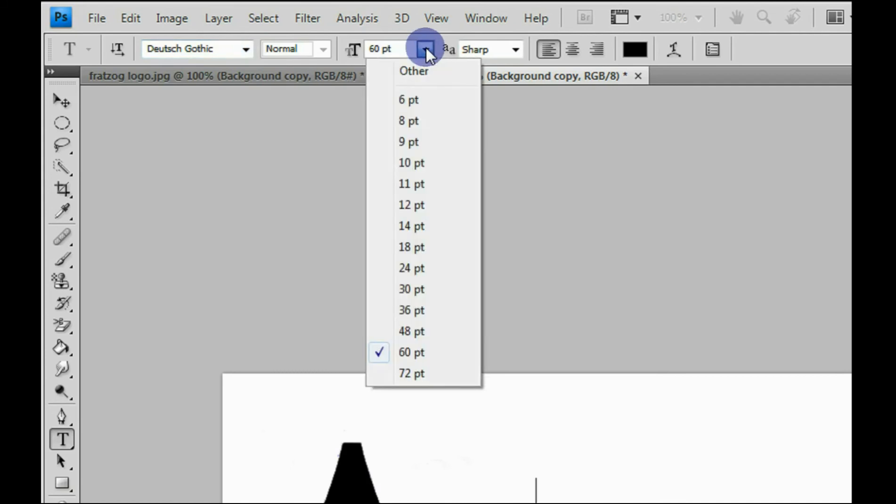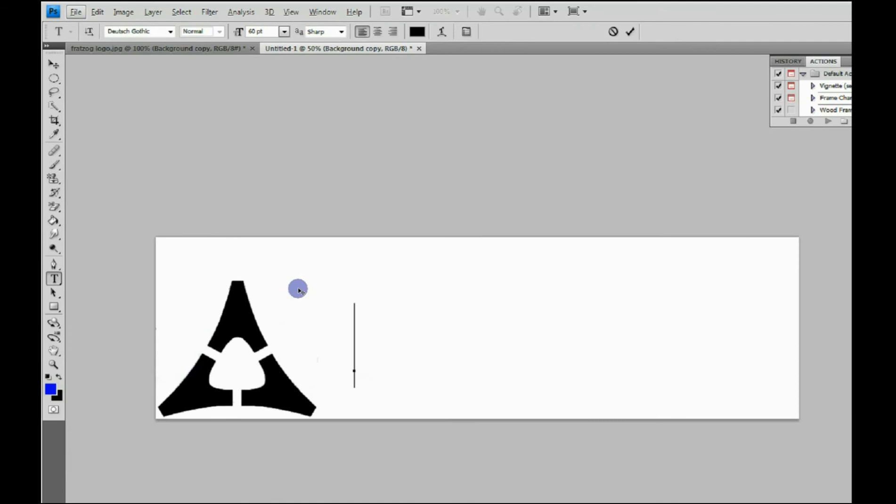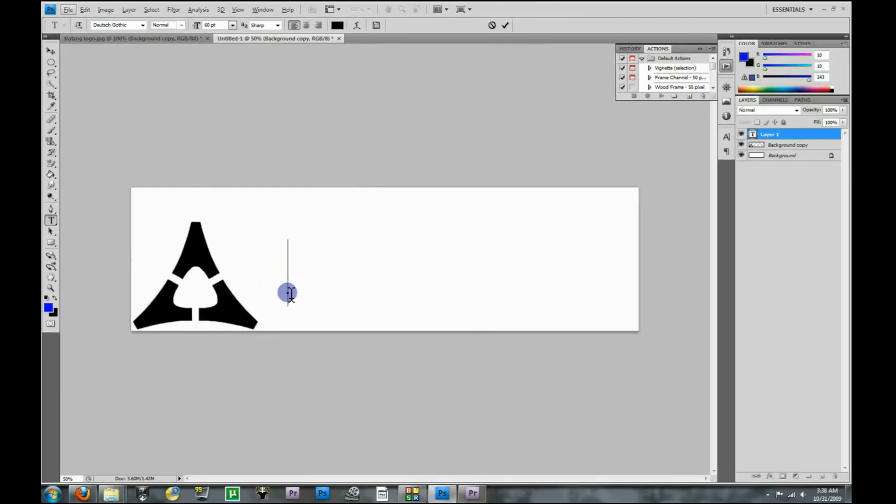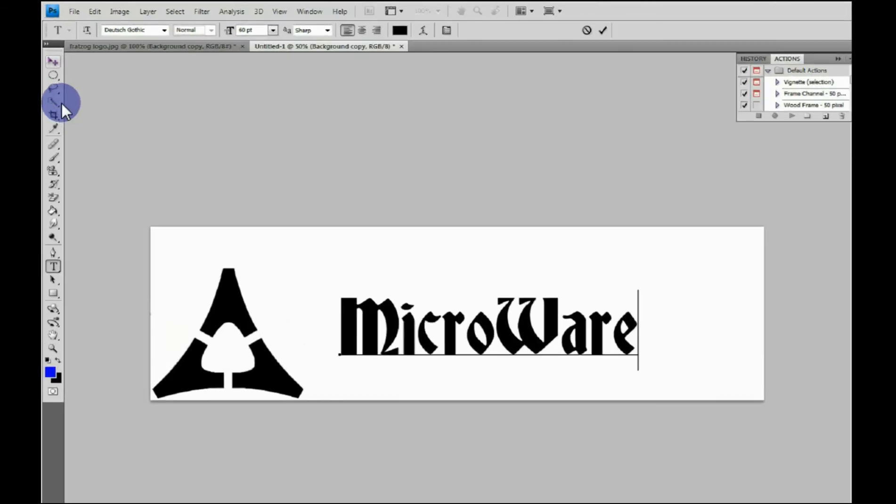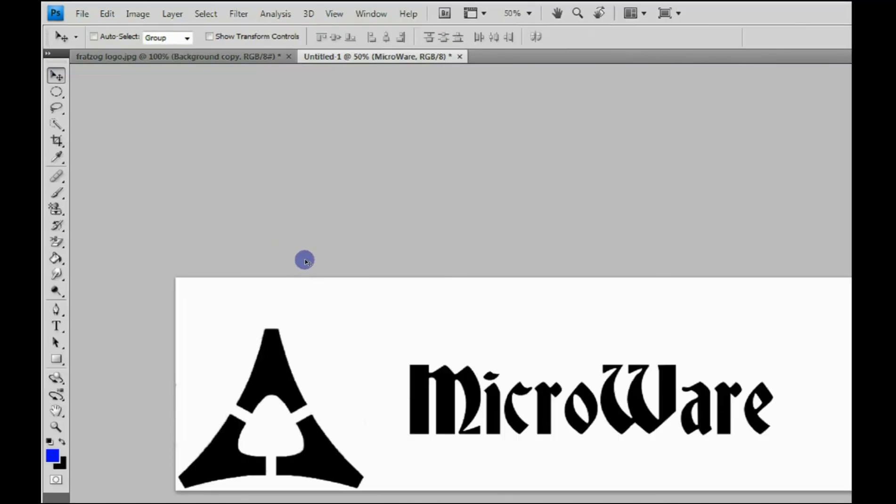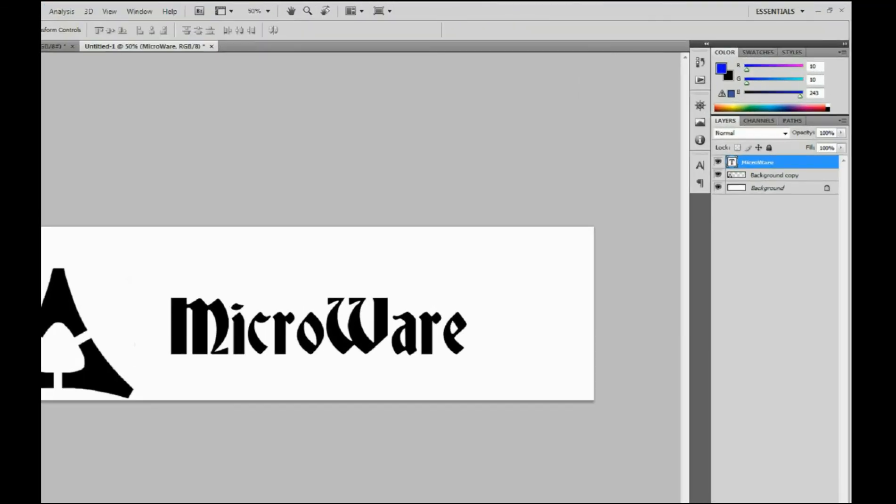And I know I already want the type set at 60. If you're not sure what size type you want, you can always check it, and if you don't like it, just delete it and go back through it again. So I'm going to use my name brand, which is Microware, and then as soon as you come back up and click on this Move tool, it will lock in your new layer.